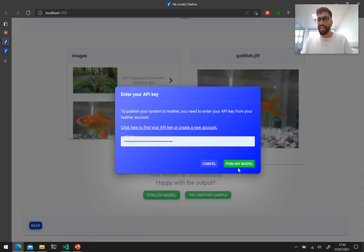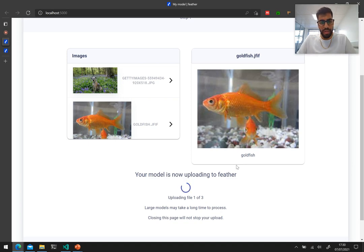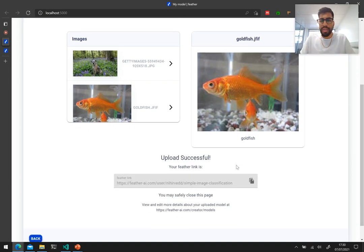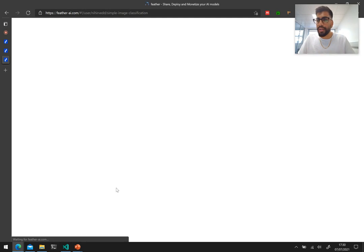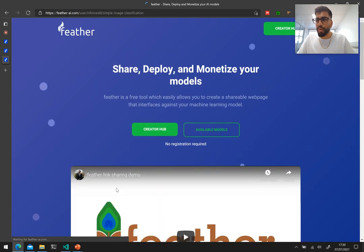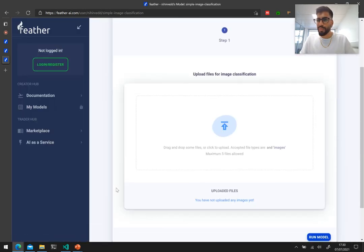I have my API key here already, so I'm going to publish the model. And this will give me a URL that I can actually use and play around with the model on the website. Cool.